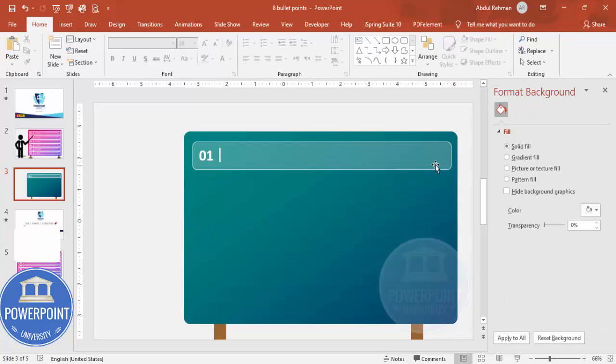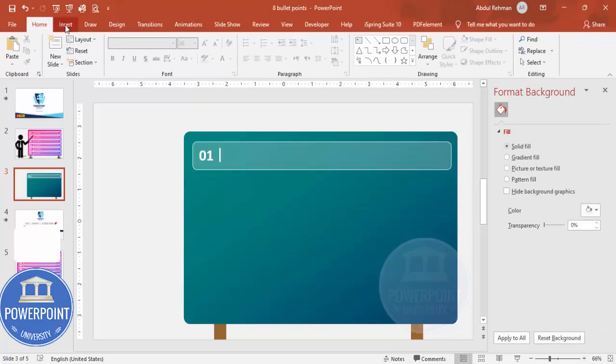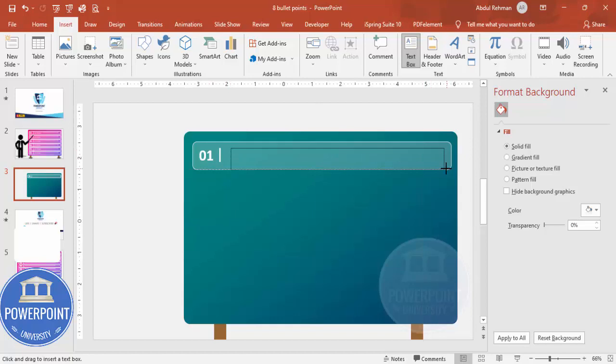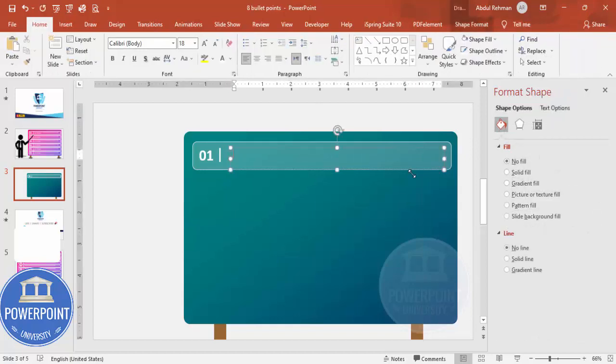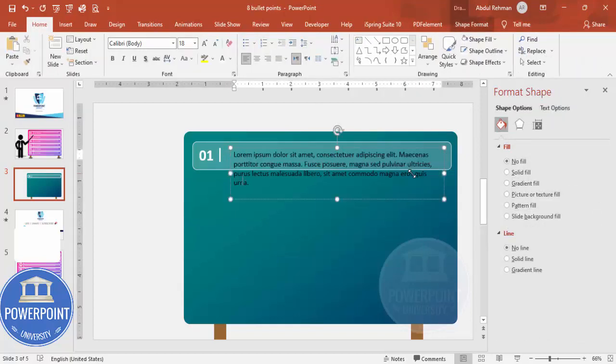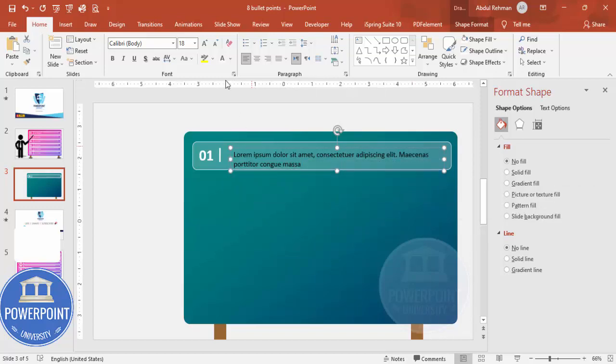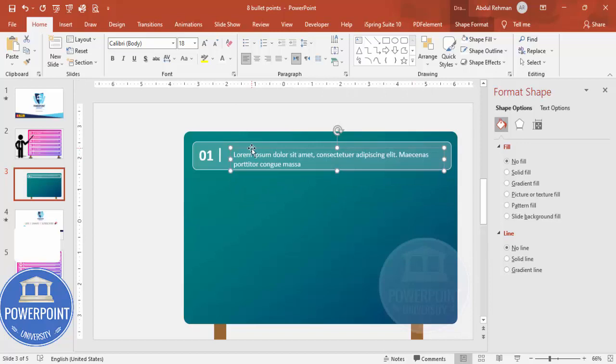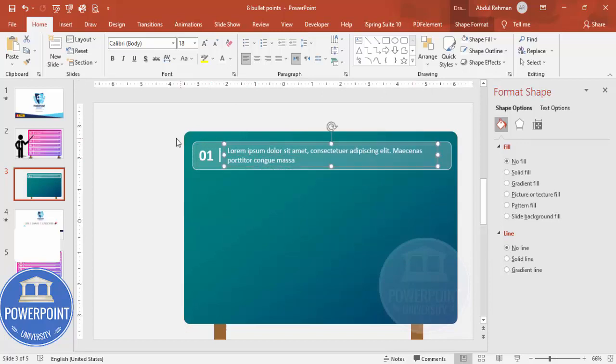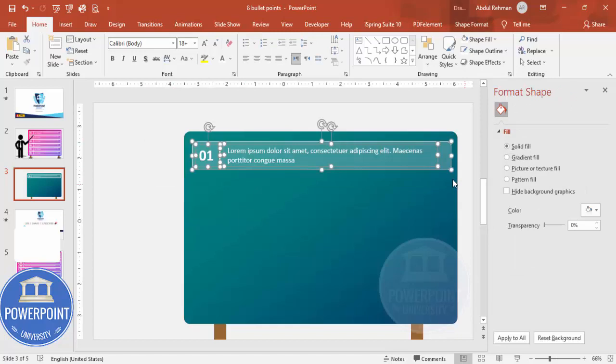And then here you can add the detailed text. I'm just going to say equals L-O-R-E-M within brackets one and unwanted text I don't want, I'm just going to delete that part. Make this also white font and you can place it something like this.